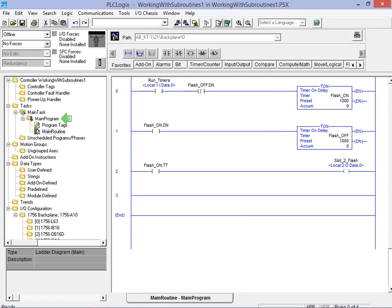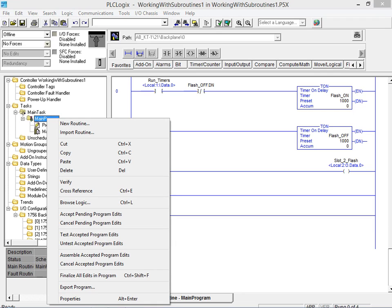To do this we select main program as it's the location for the new routine. Next we right-click on main program to bring up the context sensitive pop-up menu. From the menu we select new routine to bring up the new routine dialog box.